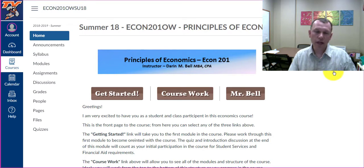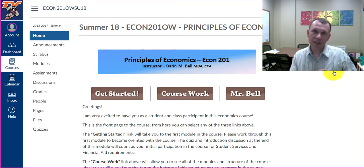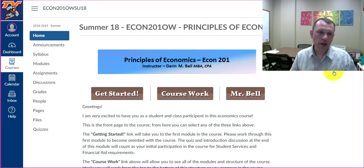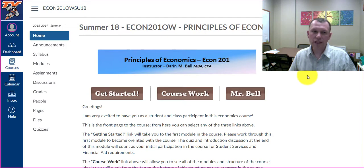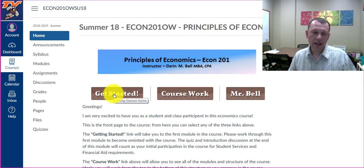And then we're going to have Module C, which is chapters 7, 8, 9, and 10 — the last four chapters of the book. So let's go ahead and click on the Getting Started link here.